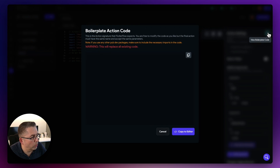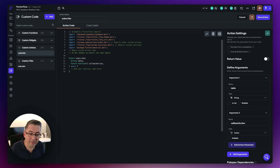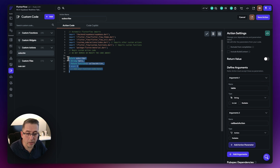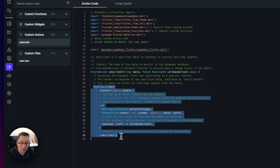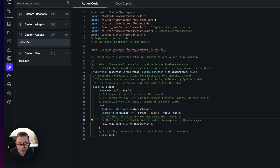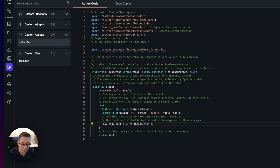Check the link in the description to get the code to paste into the editor. I'm going to overwrite the boilerplate since the function signature matches what we created. We pass in the table name and the callback action, and use libraries already included in FlutterFlow to create a subscription to the table passed in by name. When real-time changes occur, it invokes the callback — a series of actions defined in the action flow editor.